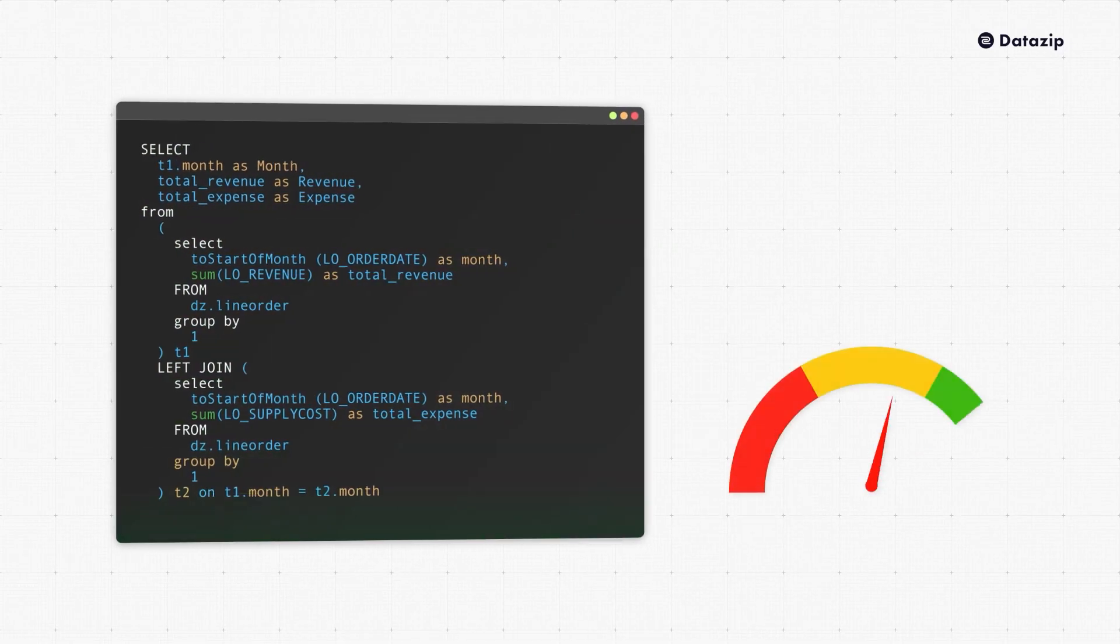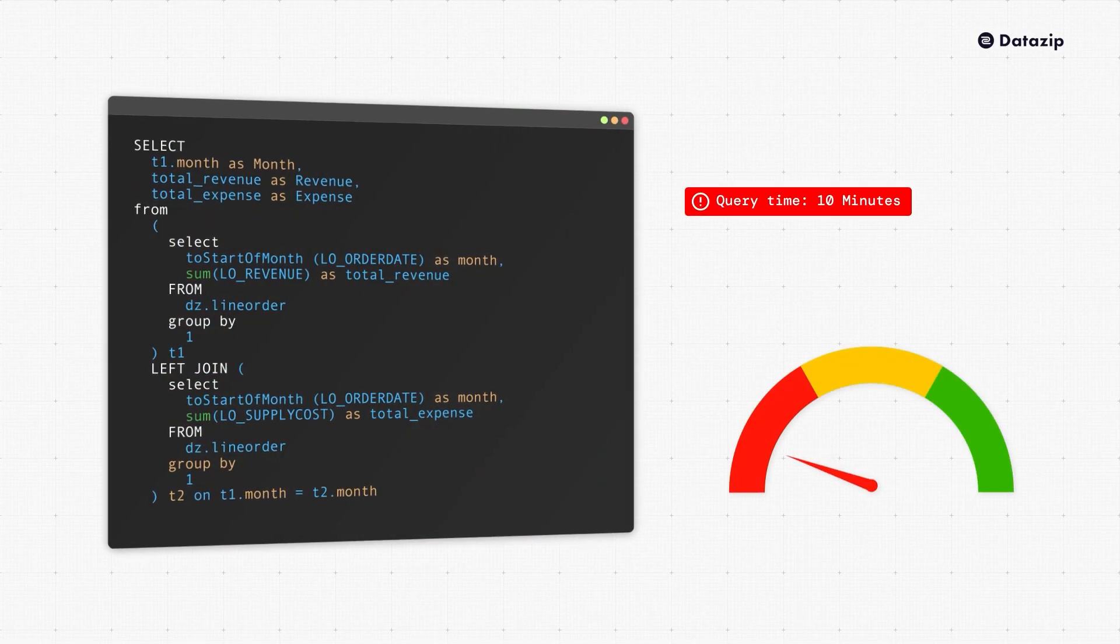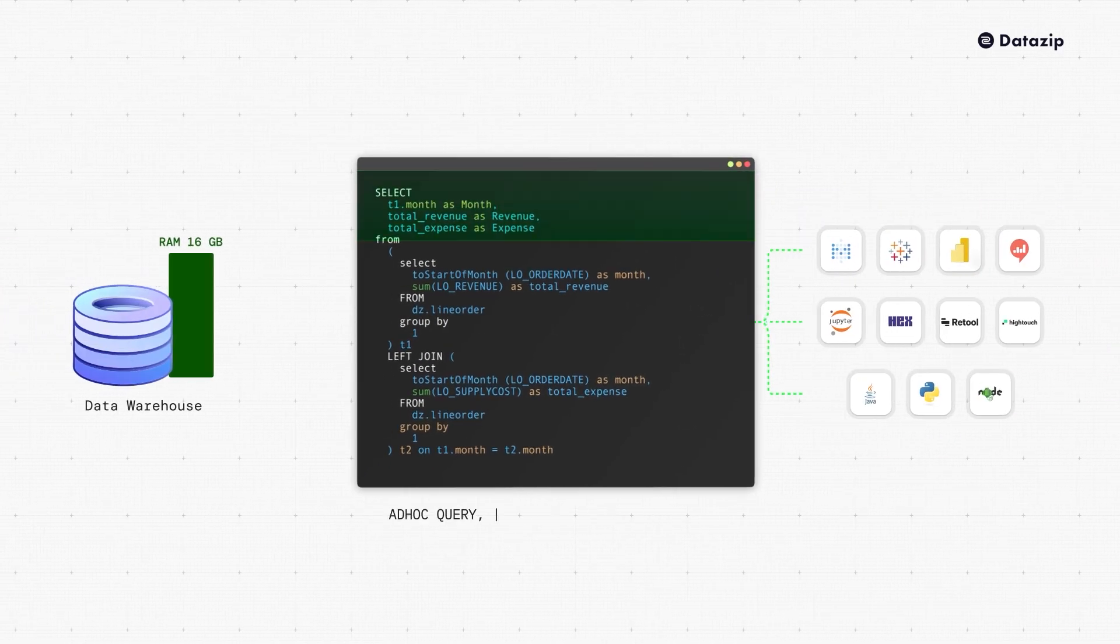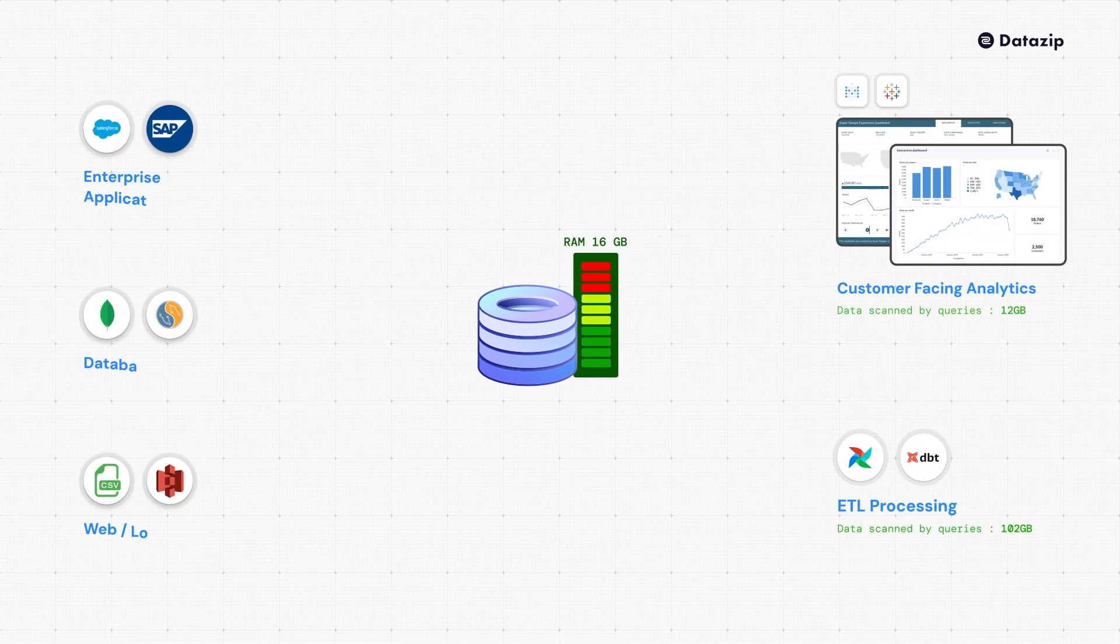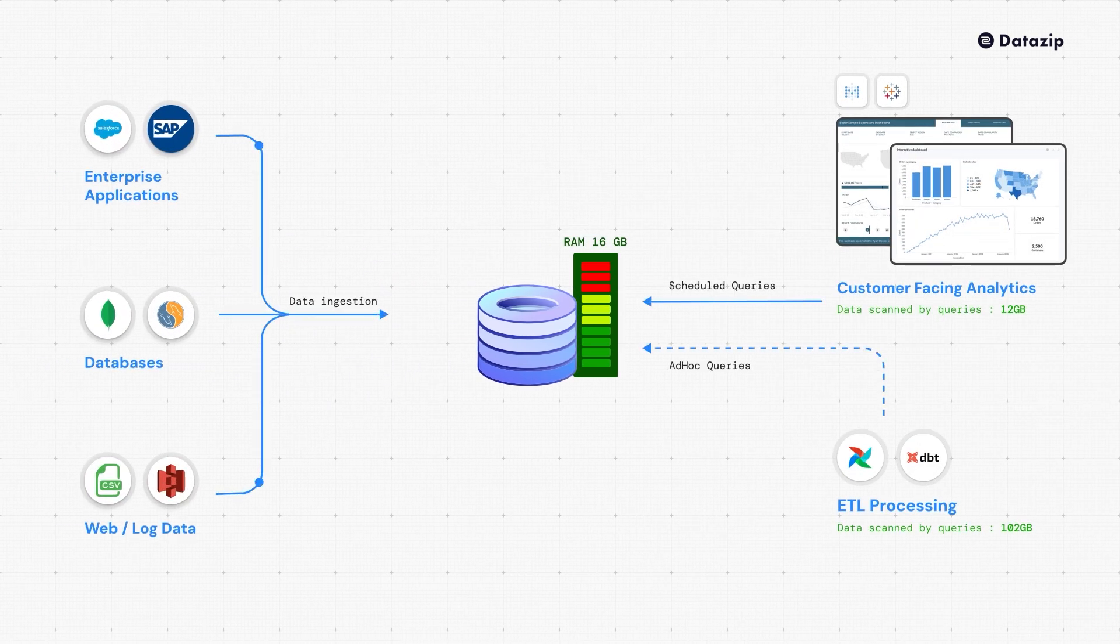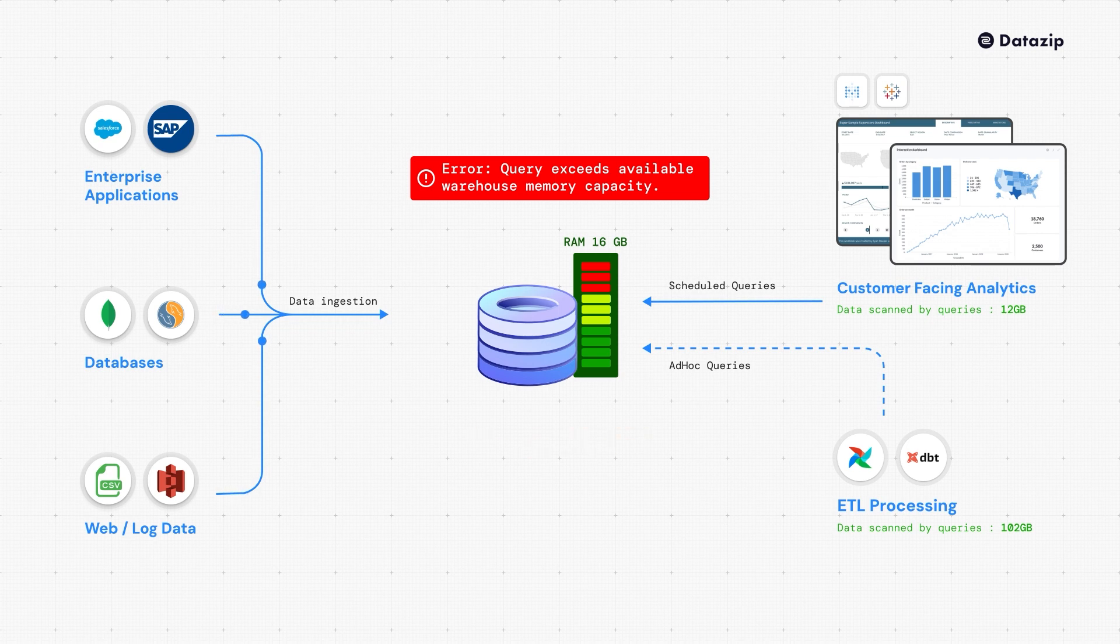Are your analytics queries slow or are they taking your data warehouse down? When an ad hoc query exceeds the available RAM, it can overload the data warehouse. This results in failures or slowing your workloads and taking the warehouse down.